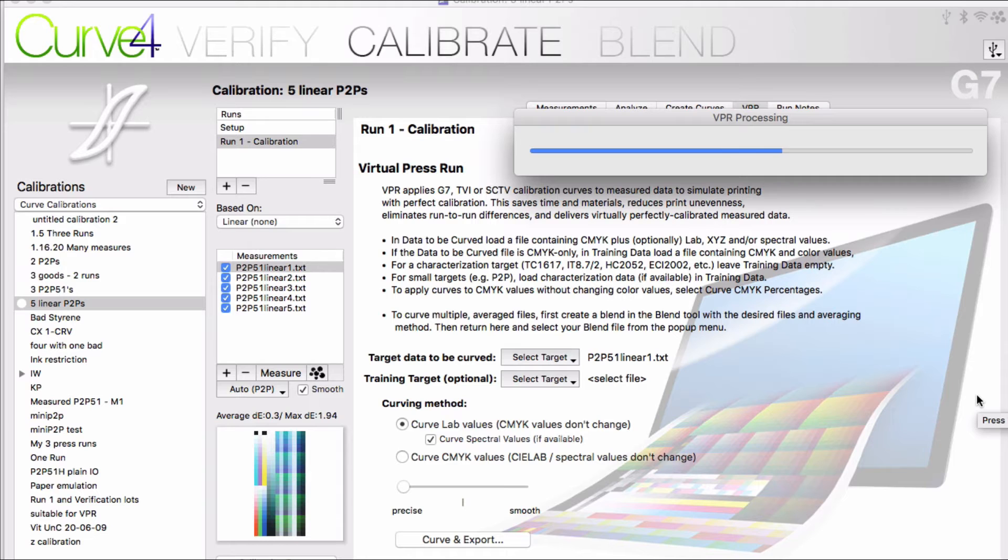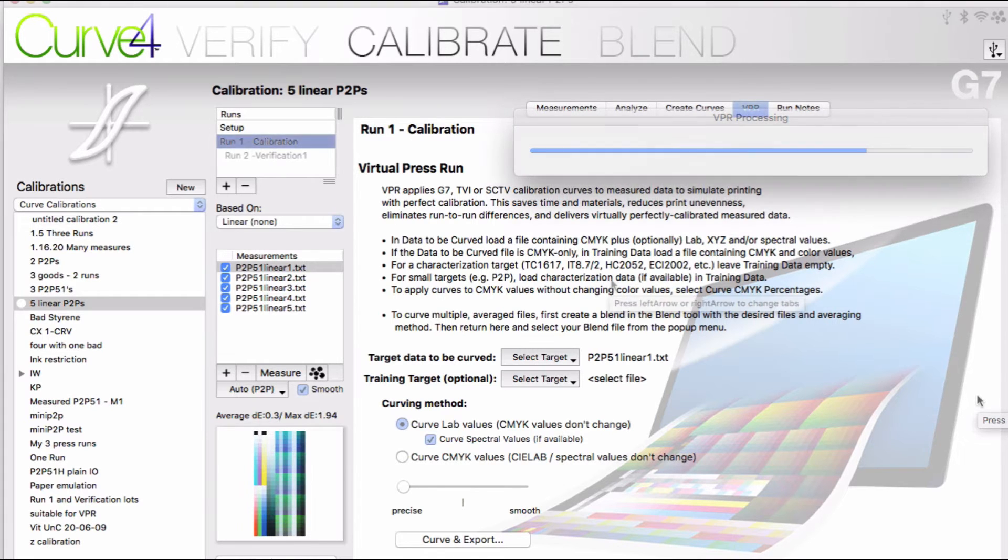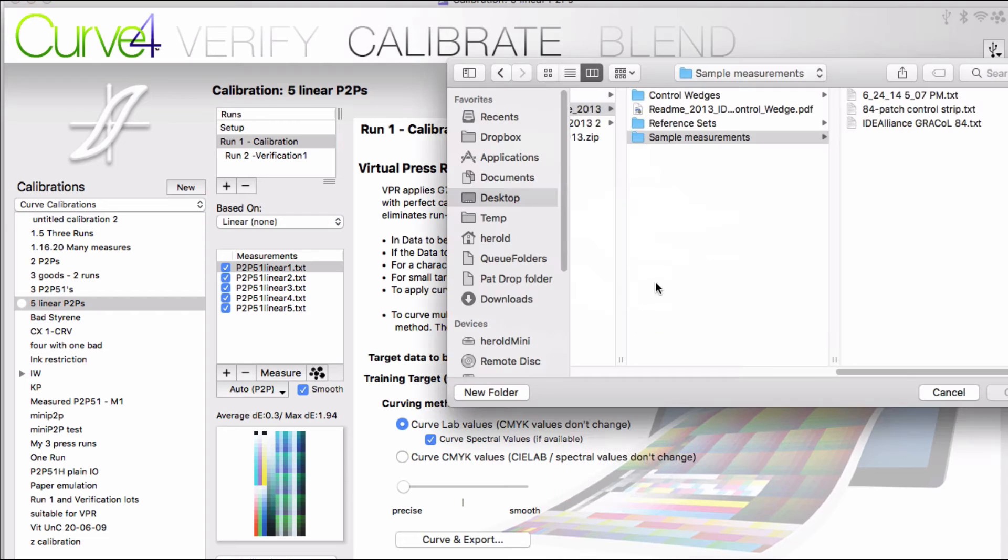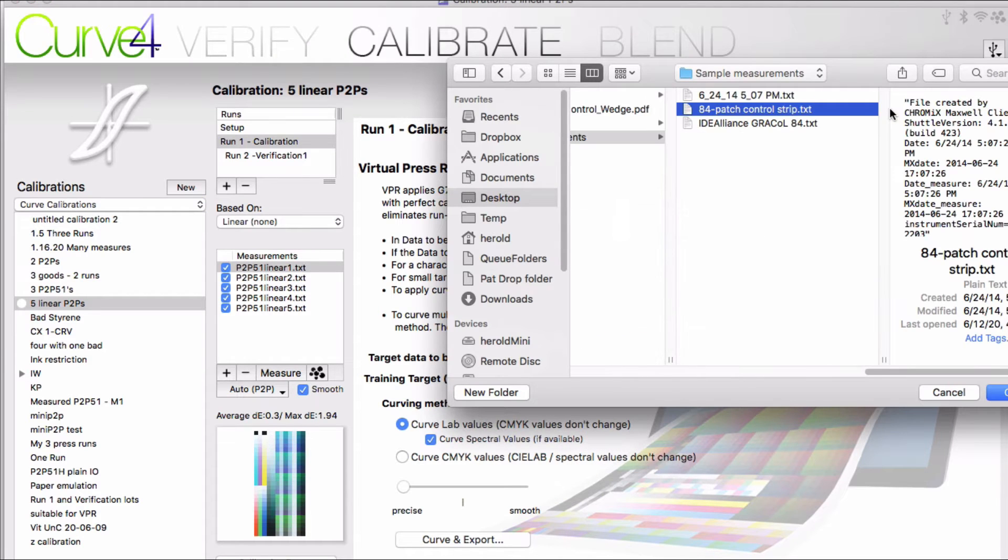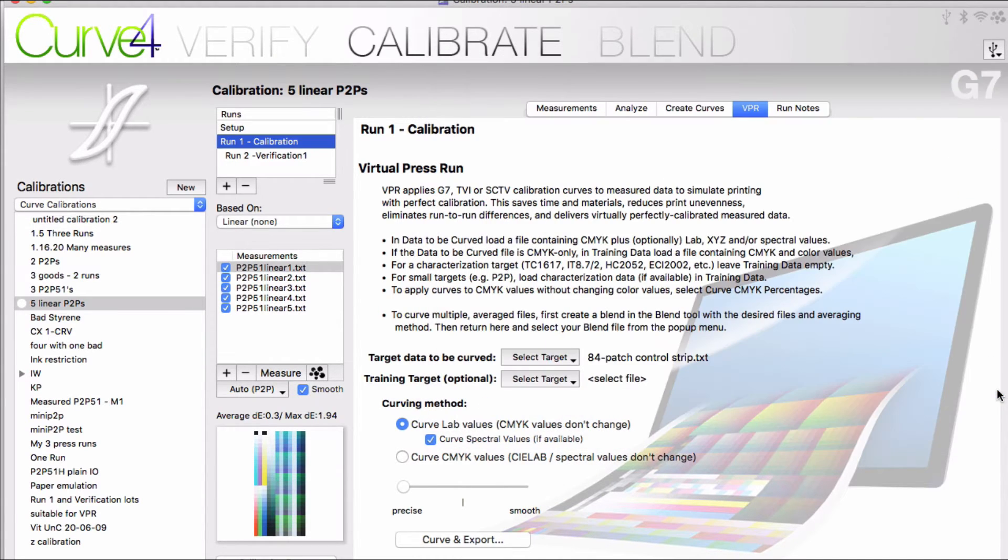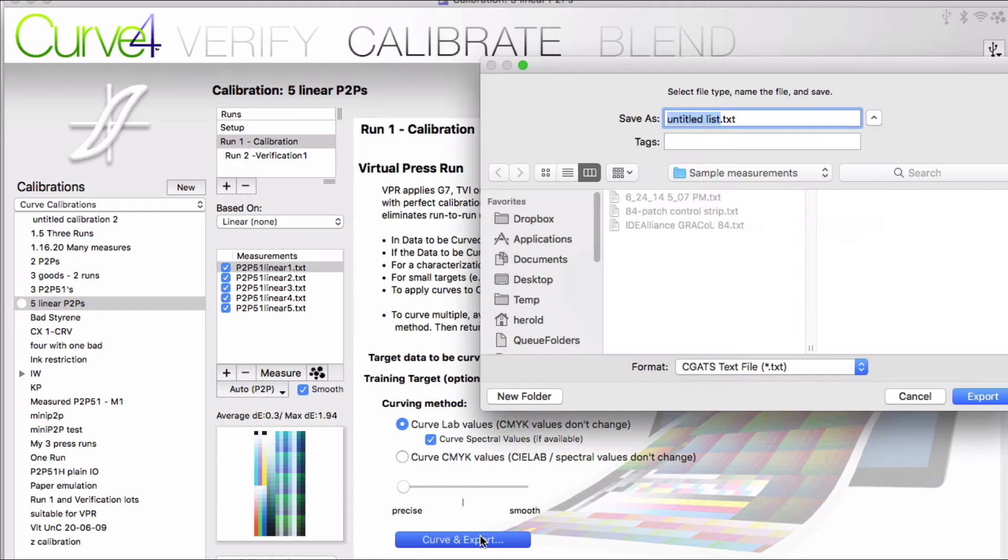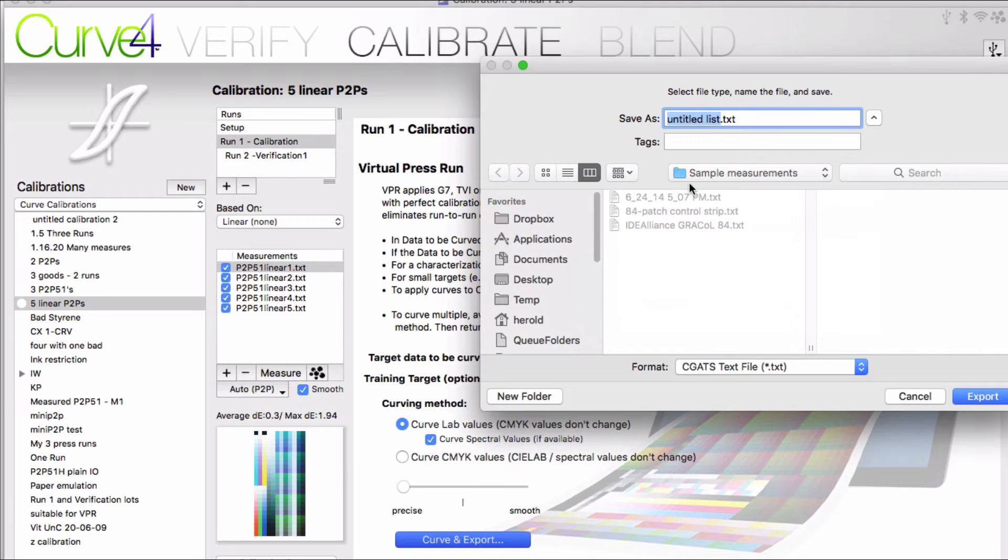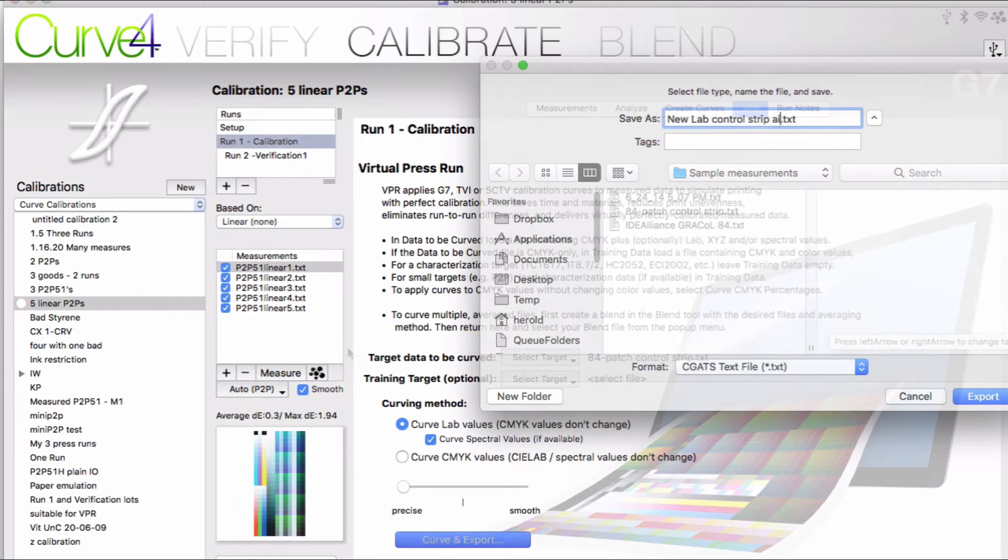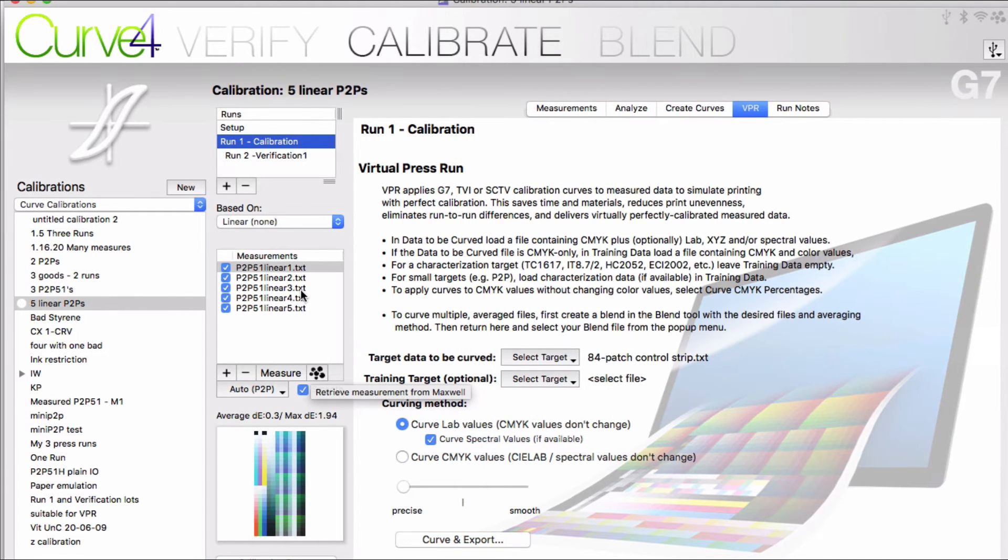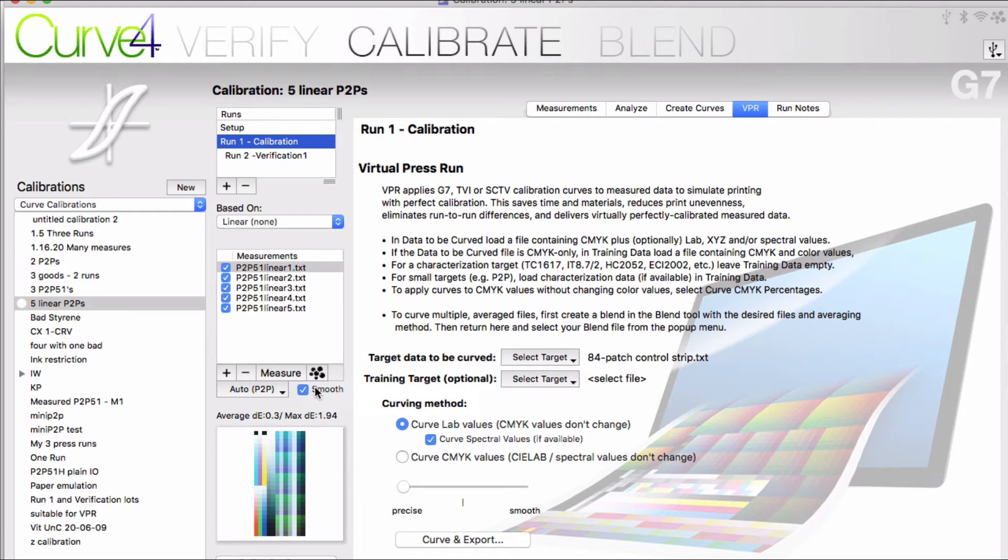Also remember you can apply this VPR process to any CMYK data file. Maybe you want to update the aims for your control wedge you use for daily press checks. You can run that through VPR to get values you're expecting to hit after curving your press. You can use this process for smoothing any CMYK file. The VPR process does a great job of smoothing. We use this in other parts of the software.